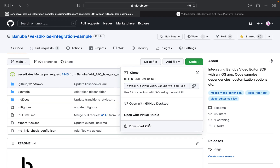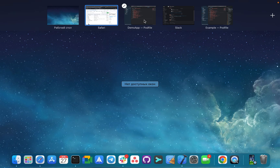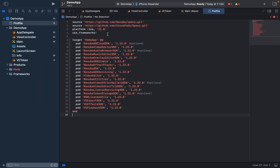We will use it for our custom integration to make it easier. To start, let's create a simple Xcode project. I have done it before and called it Demo App. To integrate Banuba Video Editor SDK, we have two options: CocoaPods and Swift Package Manager. In this video, I will show you how to use CocoaPods.